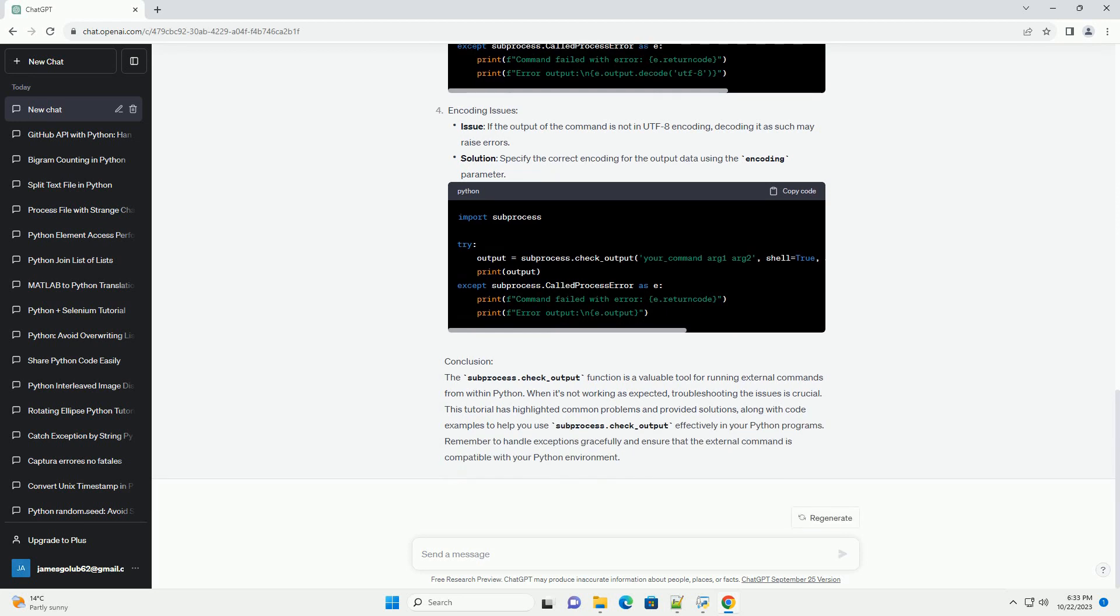Prerequisites: Before proceeding with this tutorial, make sure you have a basic understanding of Python and how to use the subprocess module.